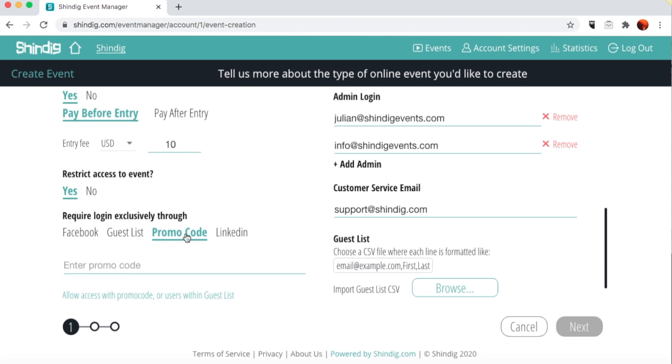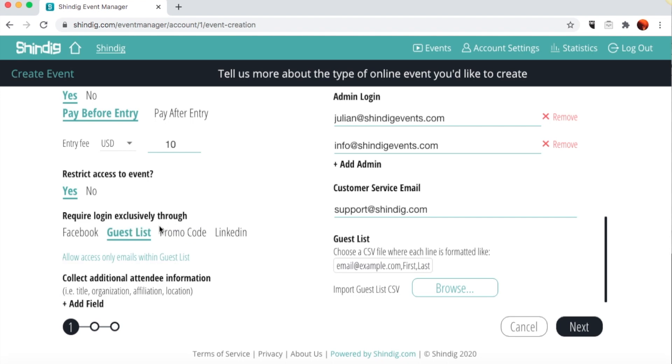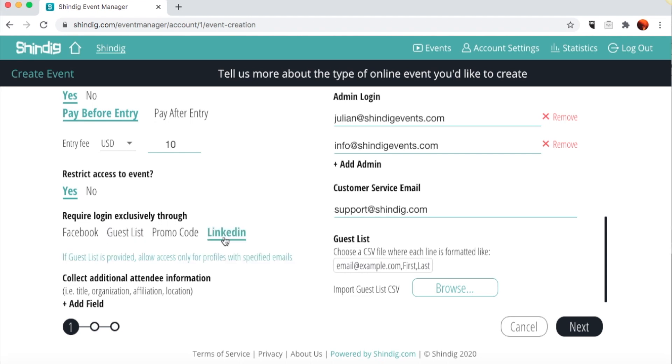Finally, you can create a guest list to complement any other restriction. Those on the guest list can sail on through a ticketed event and can enter without a promo code, without their social media login, and even if the event is over capacity. Alternatively, a guest list-only event will provide the maximum level of security. You'll see where to upload your guest list in a moment.